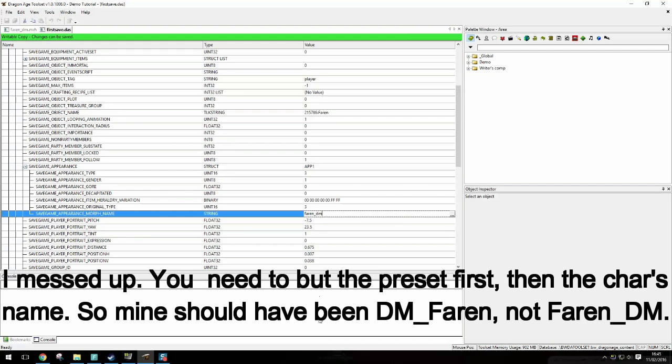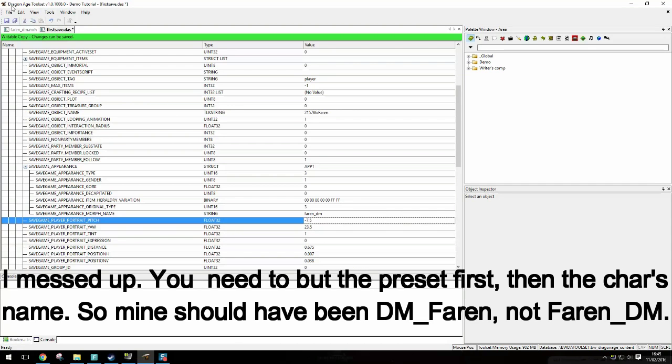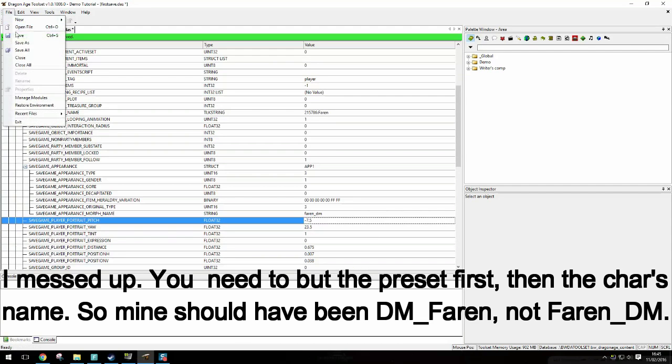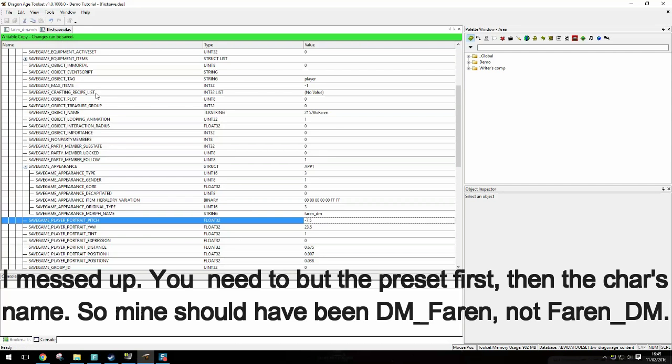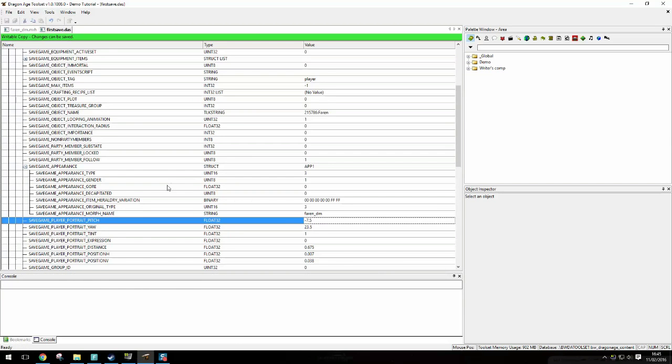And I click enter. Or well, no. And then I just leave it. And file, save. Okay. And that should have worked. So I'll see you in game.